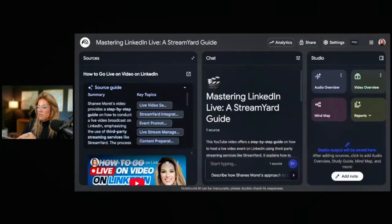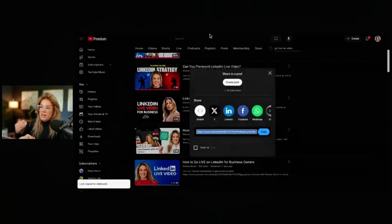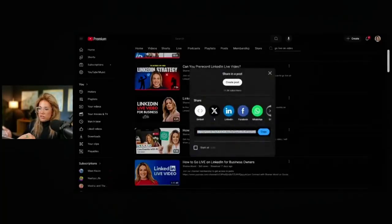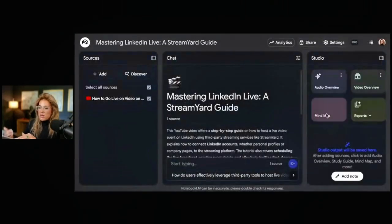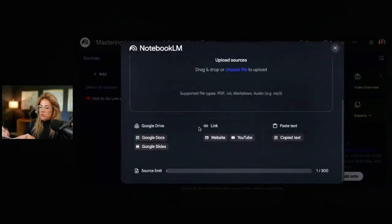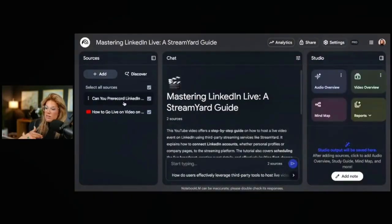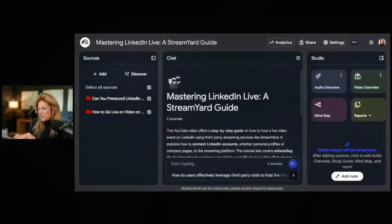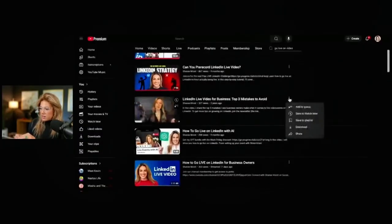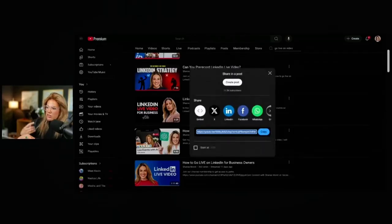I have other corresponding sources. For example, I have a video called 'Can you pre-record LinkedIn Live video?' — why add that? It has to do with the information I'm providing in this notebook. Here's the notebook with my one source. To add more sources, click 'Add' on the top left, scroll down, click YouTube, and paste the new video URL. It will add that as a second source. I also have 'LinkedIn Live Video for Business: Top Three Mistakes to Avoid' — again, relevant to this notebook.